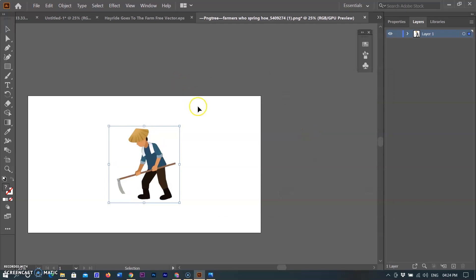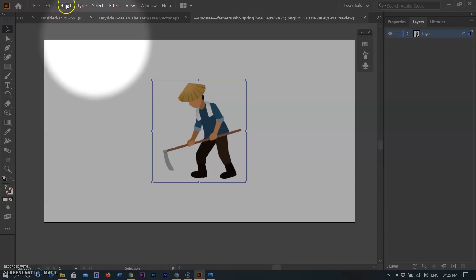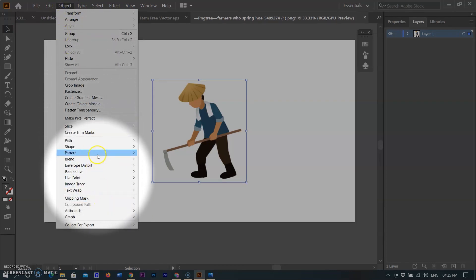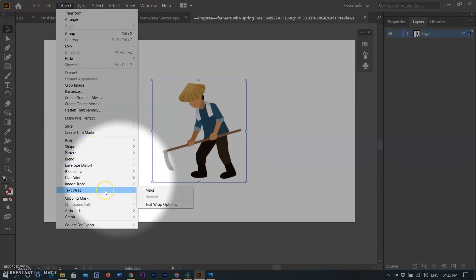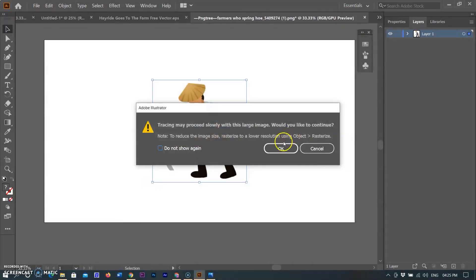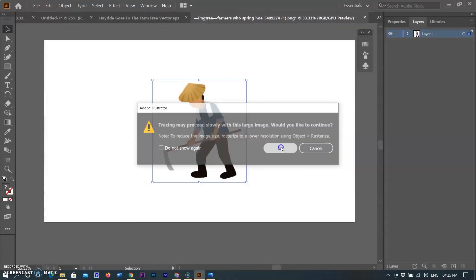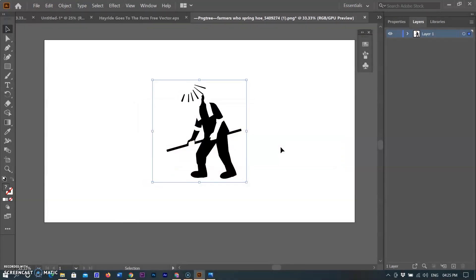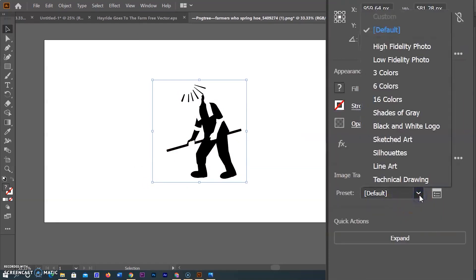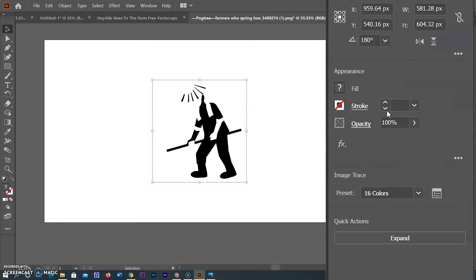This image is not a vector image, so I am making it into a vector by going to the Object menu and selecting Make. It was created as a black and white vector image, but I need it in color, so I go to the right properties panel and change the preset to 16 colors. It is now converted into a color vector image.